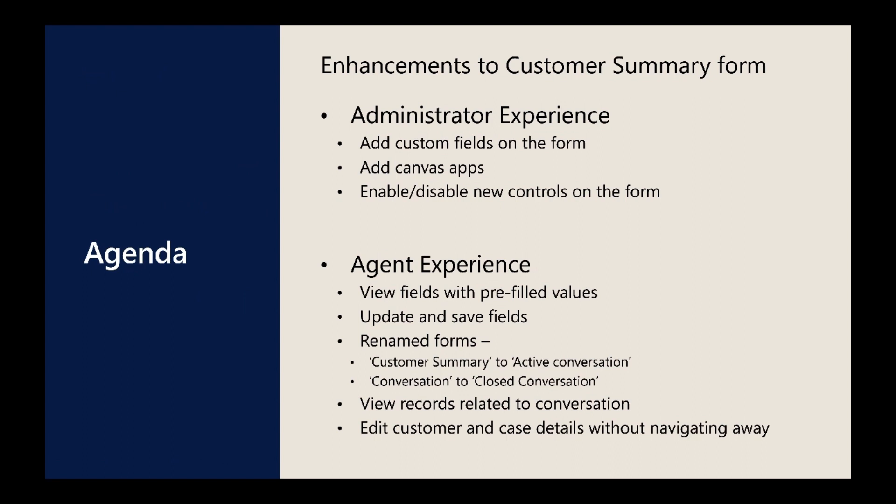Conversation forms have been renamed for better clarity and form switching has been restricted. Additionally, administrators can opt in for improved controls on active conversation form for better agent productivity.